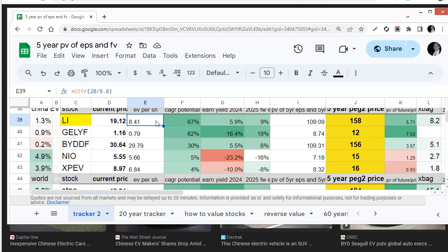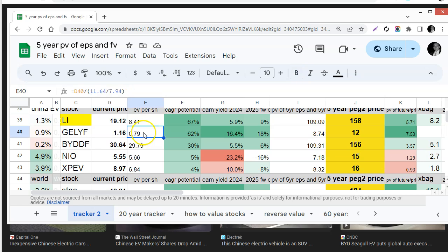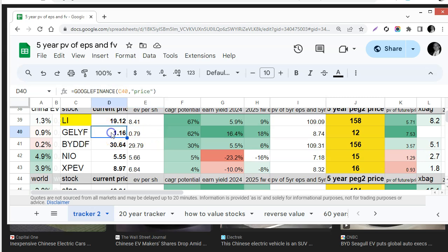Because they have so much cash it's like buying the company for $8.41 not $19. Same thing for Geely they have excess cash on the balance sheet so although the price is $1.16 it's actually more like 79 cents.